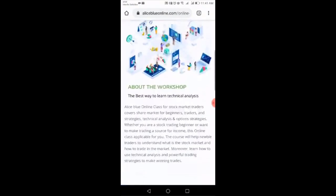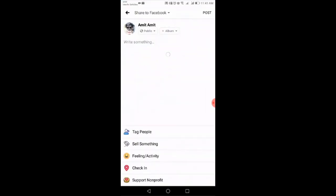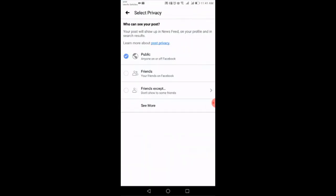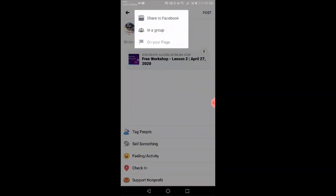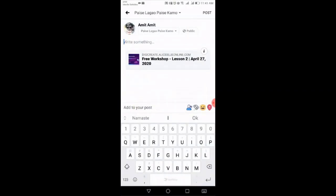After clicking back, I will show you one by one how to share on each social media network. First of all, click on Facebook. You can select where you want to post, write something to describe what the article or video is about, and then click Post.